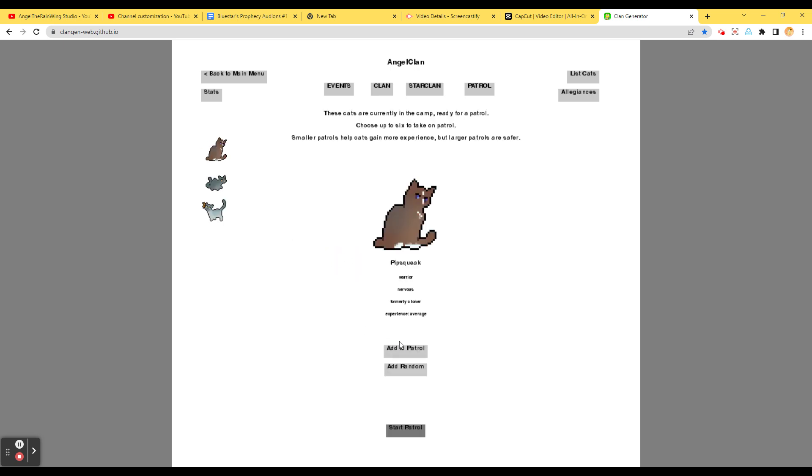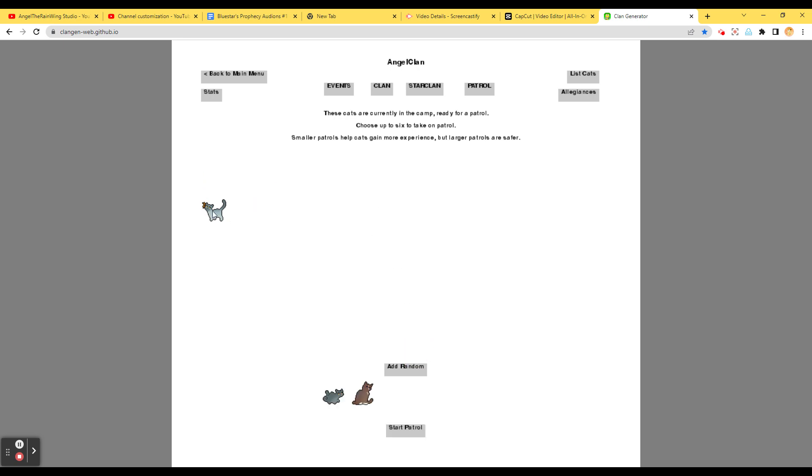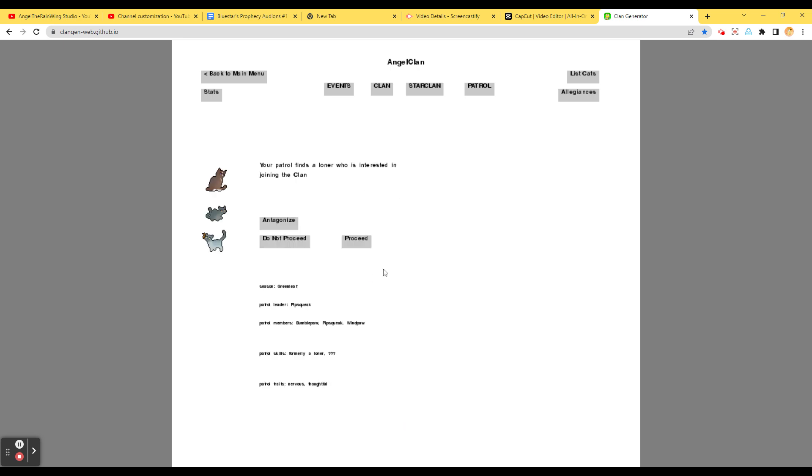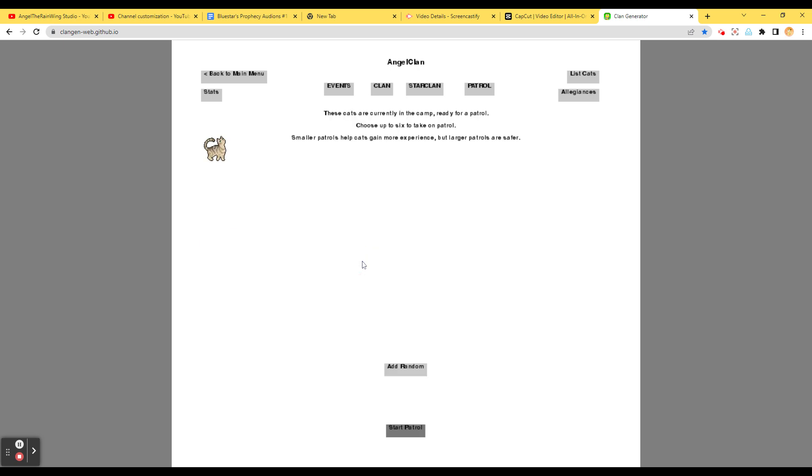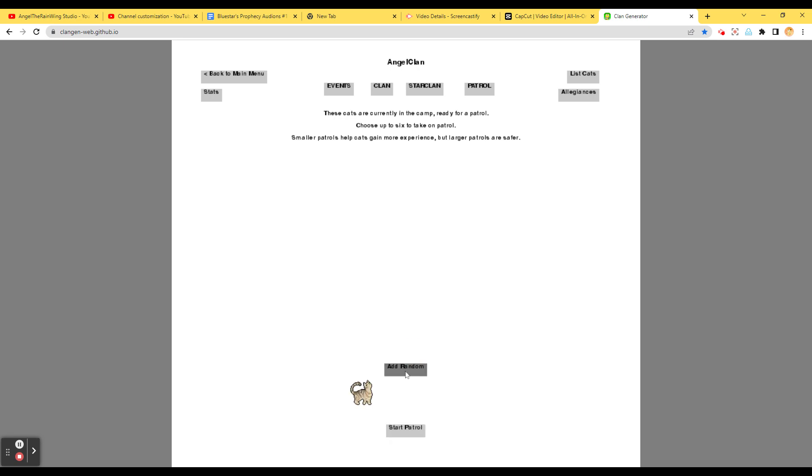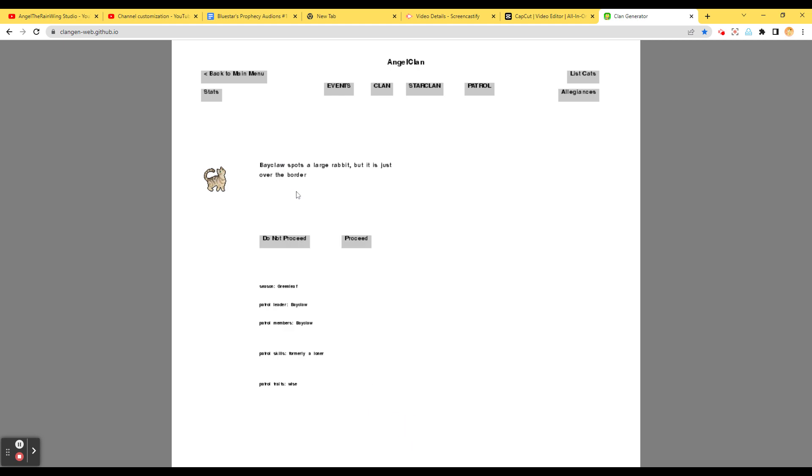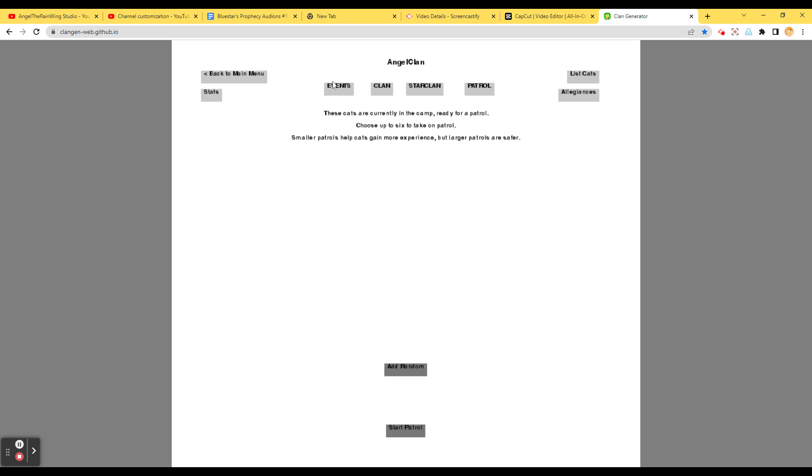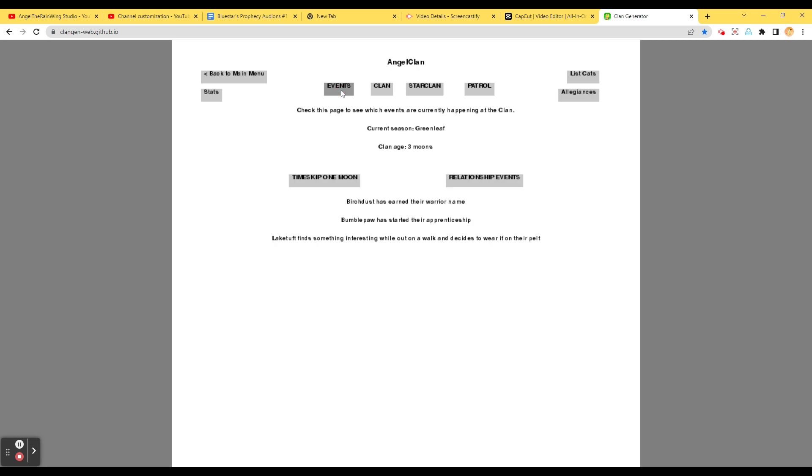So we got Pipsqueak, Bumblepaw, and Windpaw. Star Patrol. The patrol finds a loner who is interested in joining the clan. Proceed. The patrol convinces the loner to join the clan, and they bring up with them a litter of kids. Oh, my. Oh, wow. The patrol again. Oh, this is the new cat. Bayclaw. That's nice. At the patrol. Start patrol. Bayclaw spots a large rabbit, but it's just over the border. Bayclaw catches the rabbit without any clan noticing. Let's go.